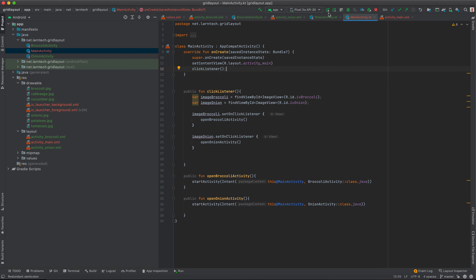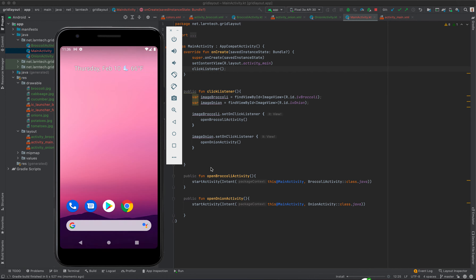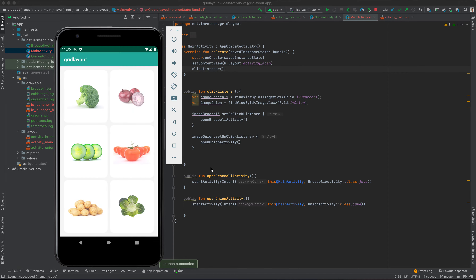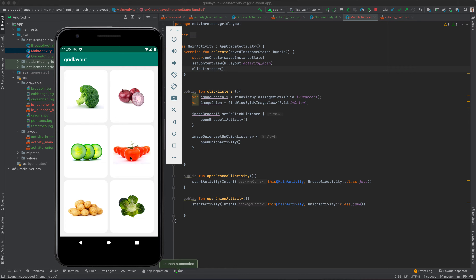Let us now run our application and see what we've achieved. There we go — if we click broccoli it opens a new activity but nothing gets displayed. If we click onion, the same — but the others do nothing. So what we need to do now is go to activity_broccoli and define an ImageView.